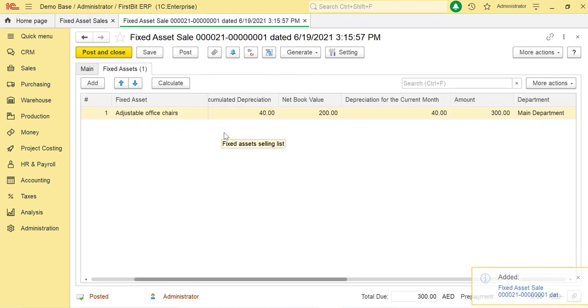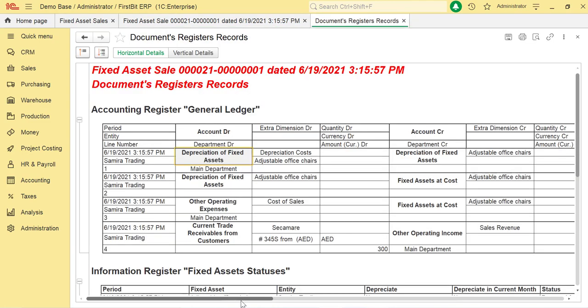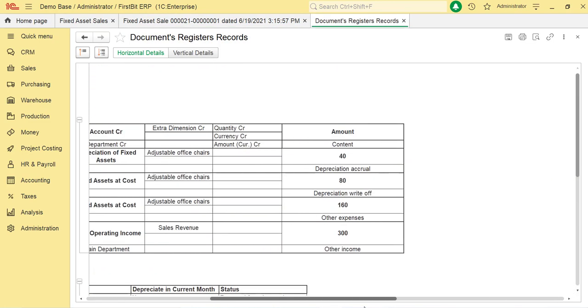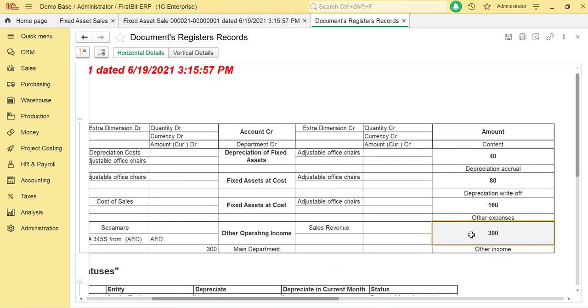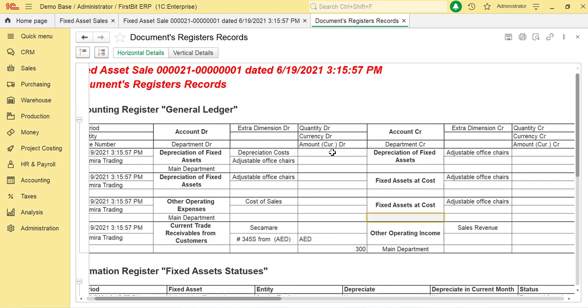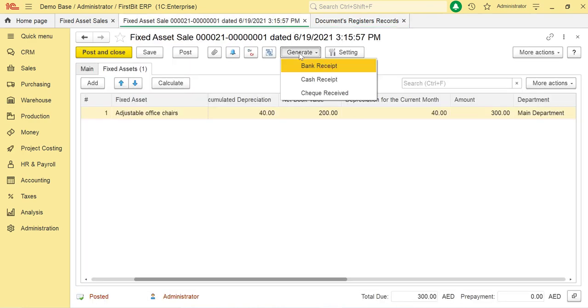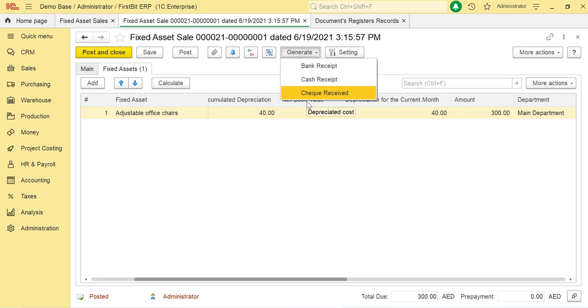To view the detail of the entry, click on View Transaction Details. The entry created will be Depreciation Accruals, that is the depreciation for this current period; Depreciation Write-off, that is the balance of the accumulated depreciation; writing off the cost price of the asset; and recording of other income for the sale done.